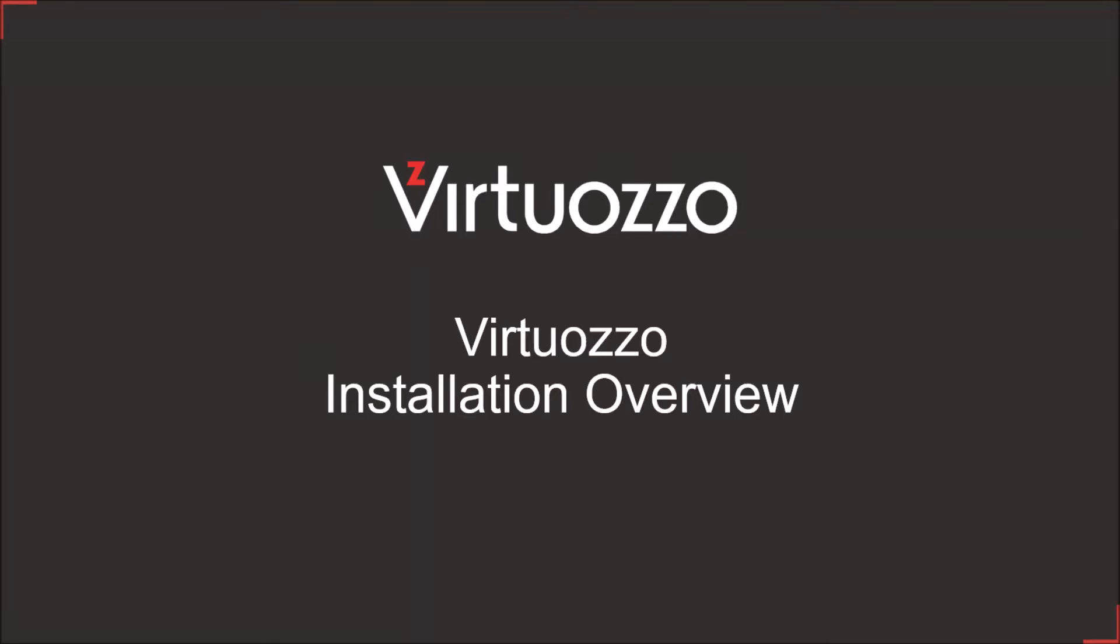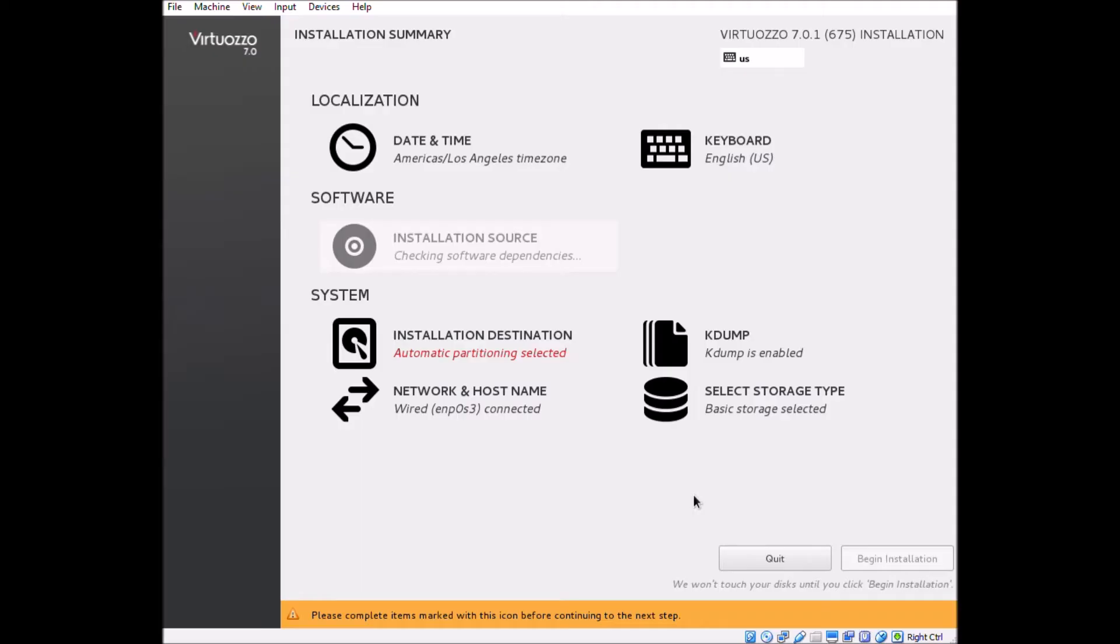Hi everyone, this is Taylor with the Virtuoso team. In this video, we're going to do a quick overview of the installation procedure for Virtuoso 7.